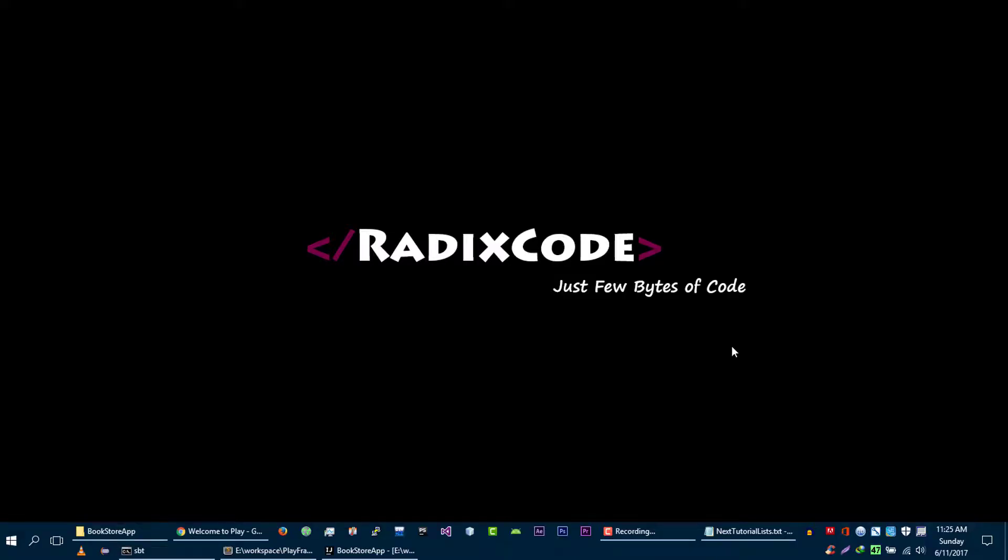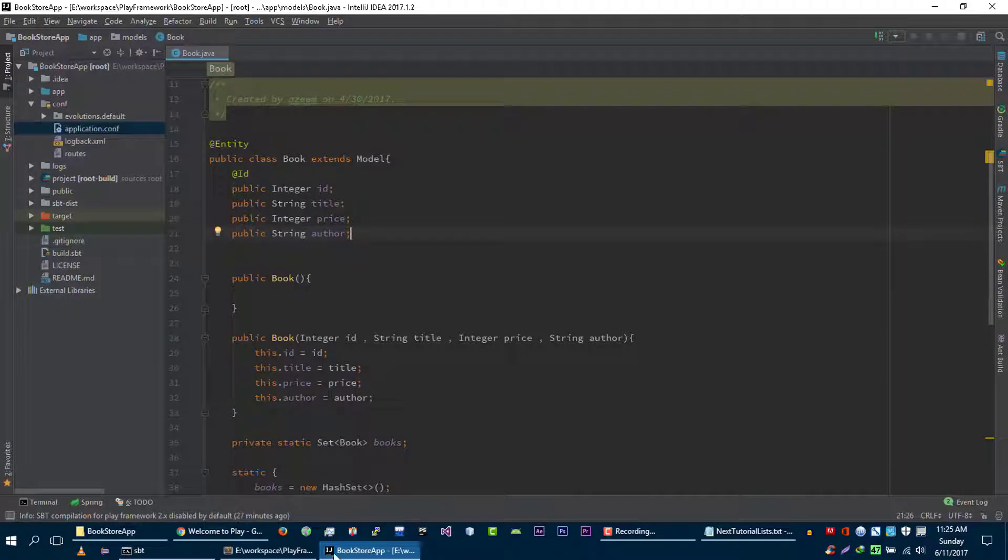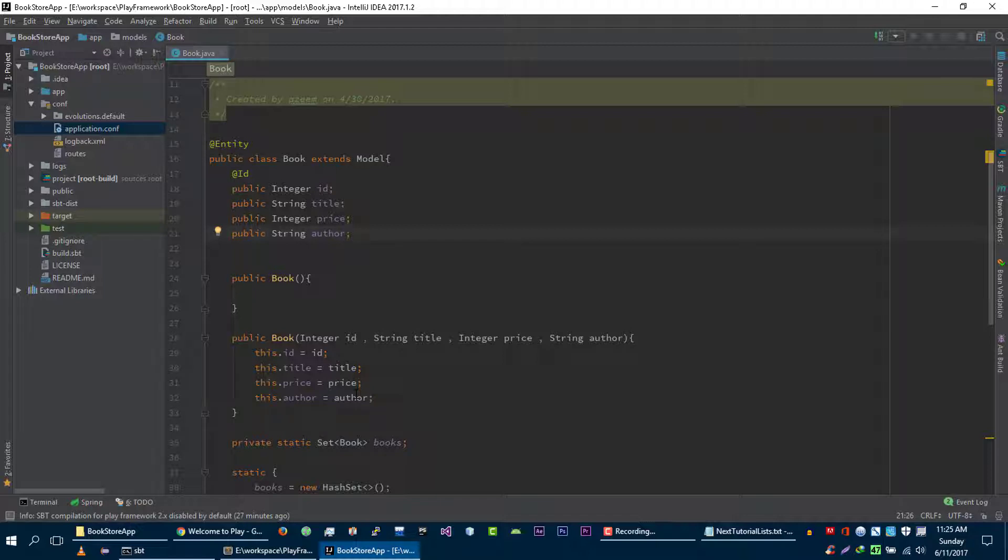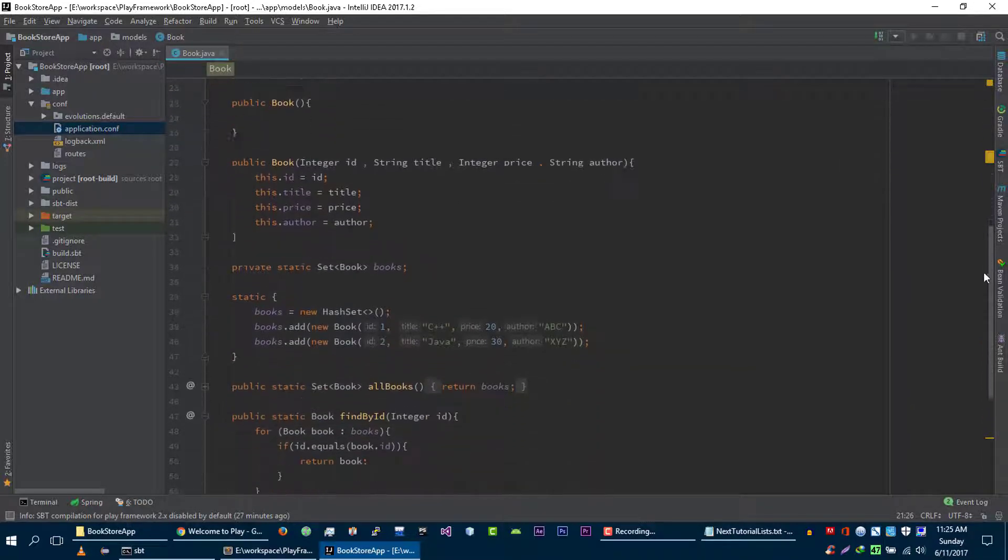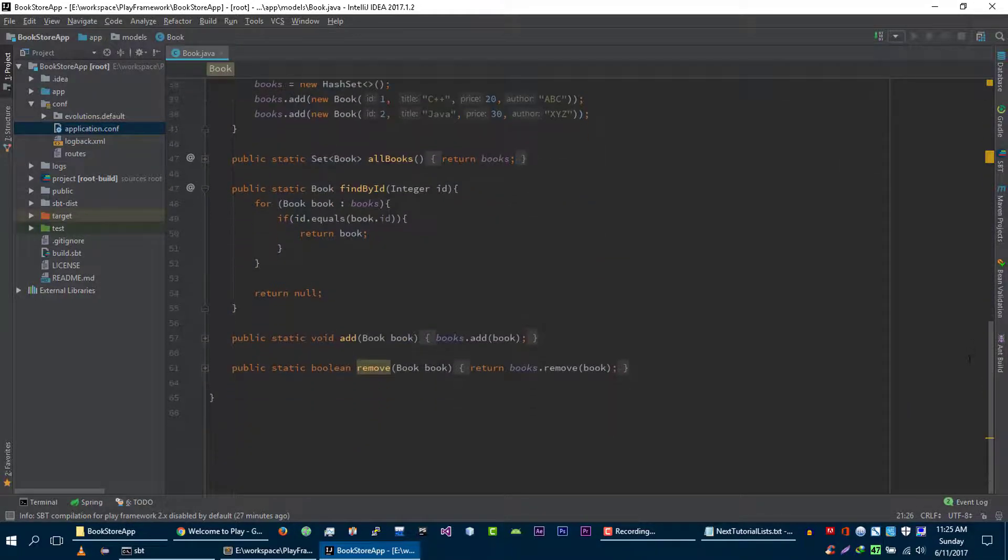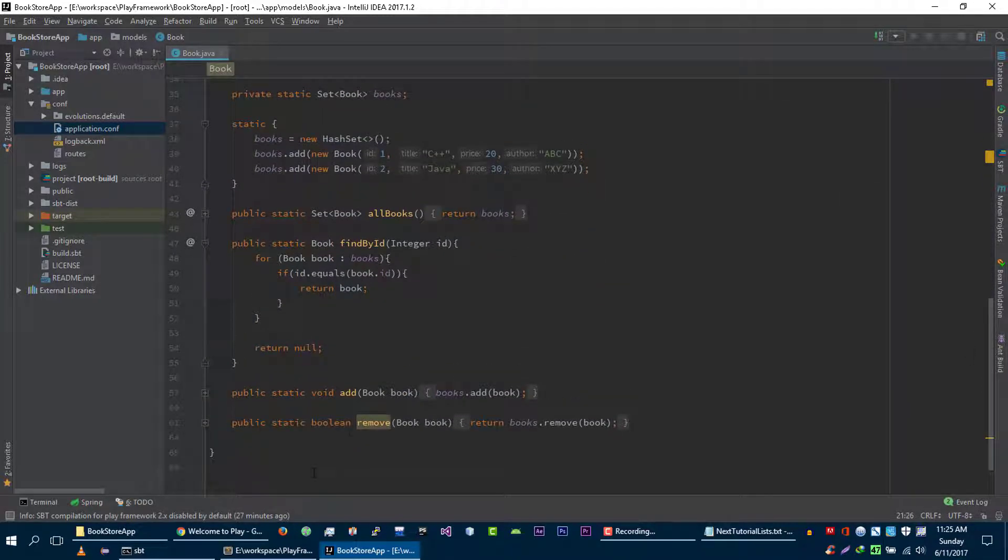Hi guys, this is Imtariq from didisco.com. In this video we are going to update our model and our controller to actually work with eBean, so we can use eBean ORM to save our book, to find our book, to update our book, and to delete our book. Let's get started. We are going to remove all of this code that we wrote in our model.